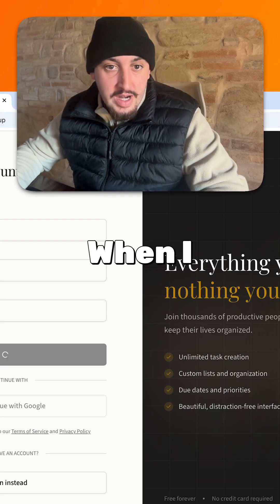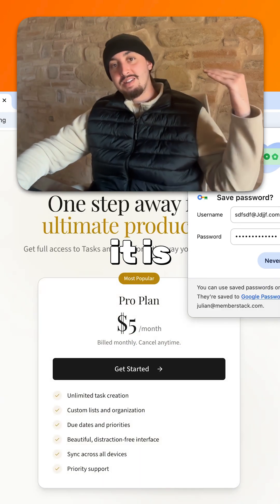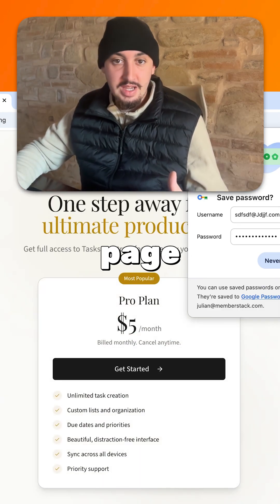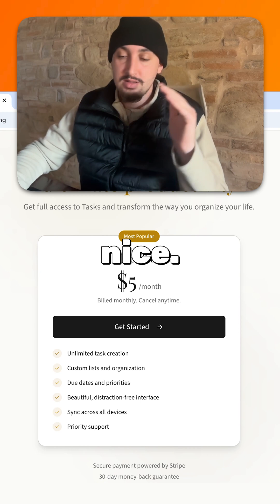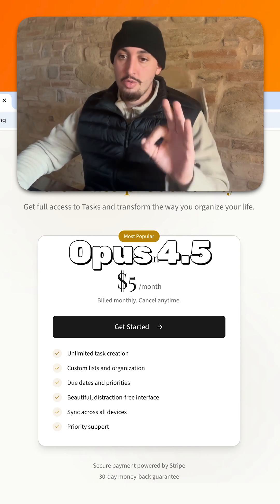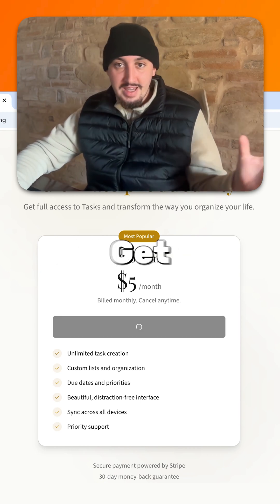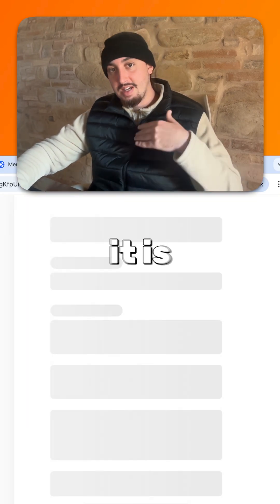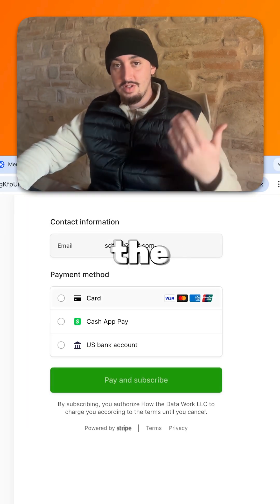When I do this and click on 'Create Account', it is taking me over here to this pricing page, which looks very nice. Again, Opus 4.5 with skills — it's crazy. And then if I click 'Get Started' on this five dollar a month plan, it is going to load and take me to the Stripe checkout.